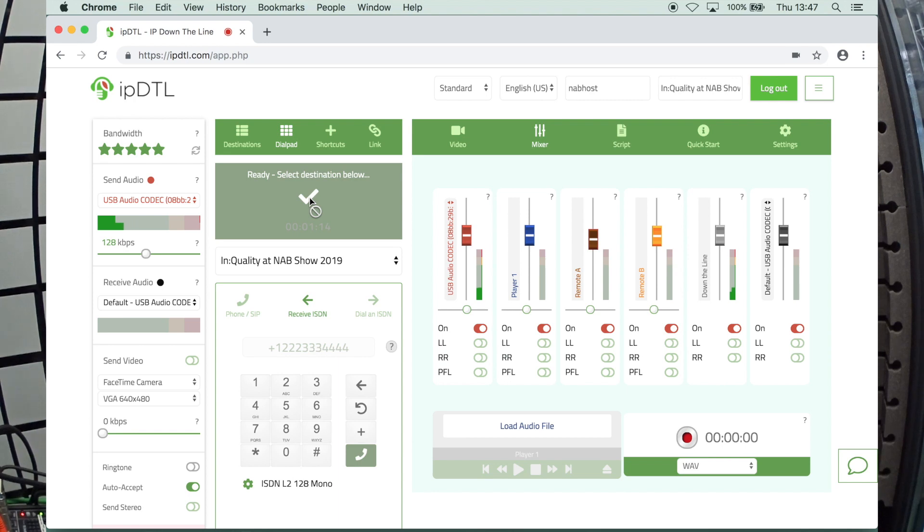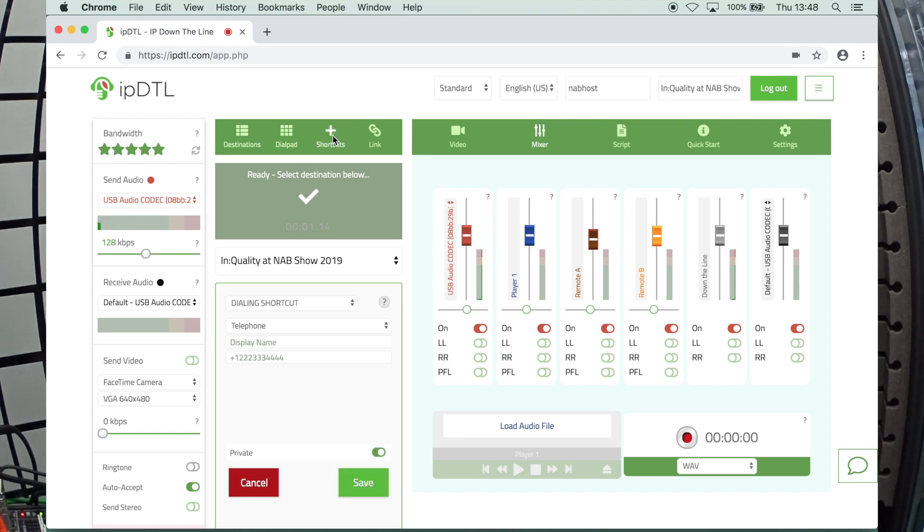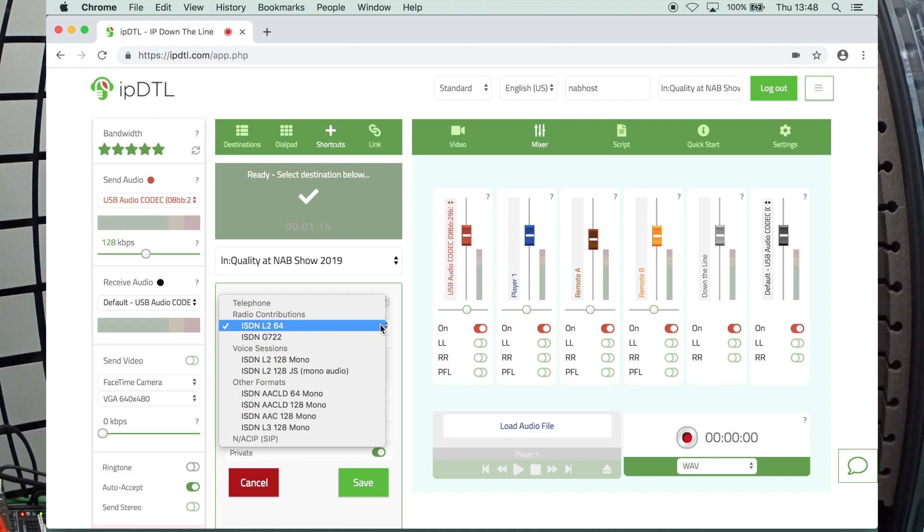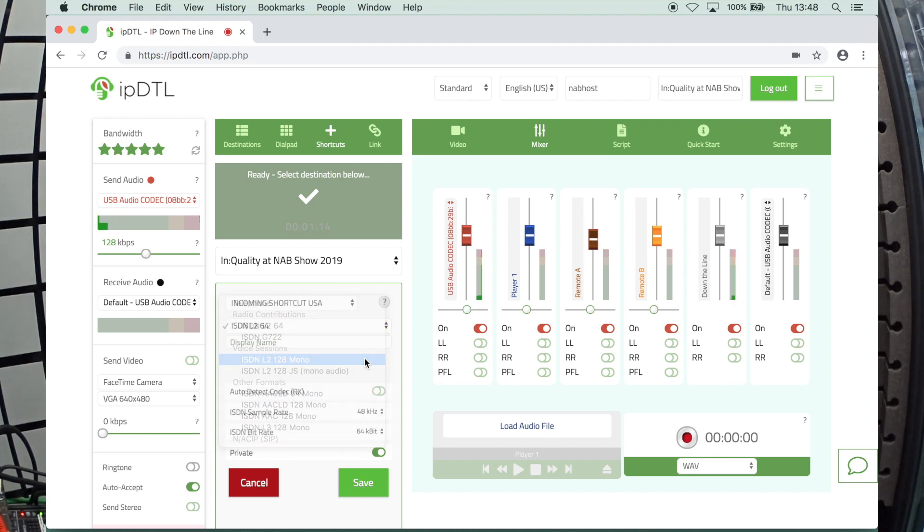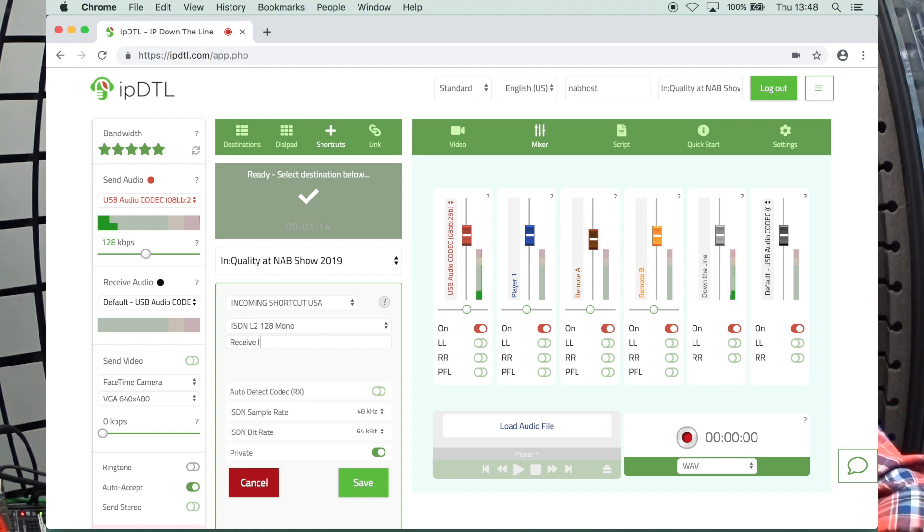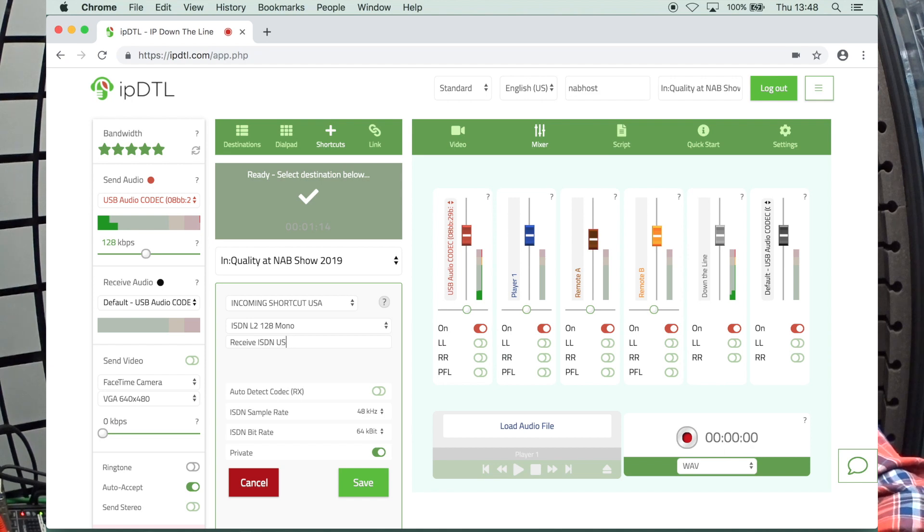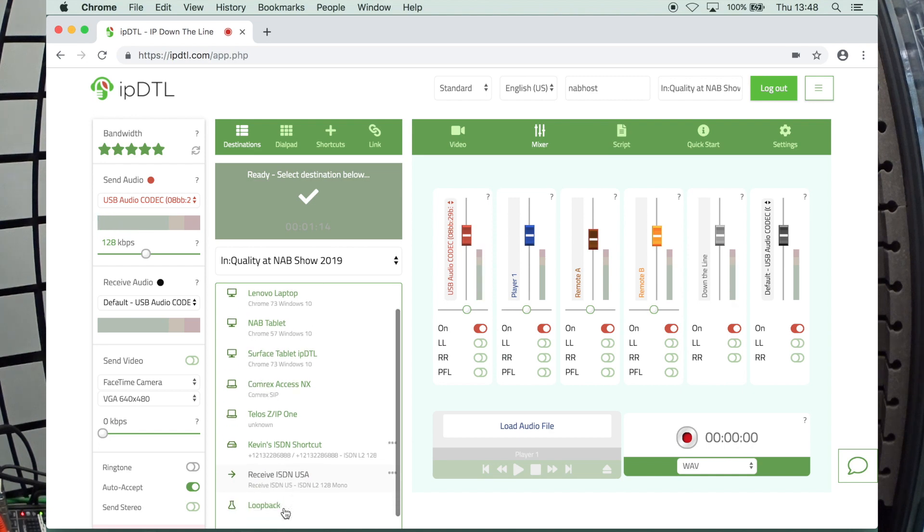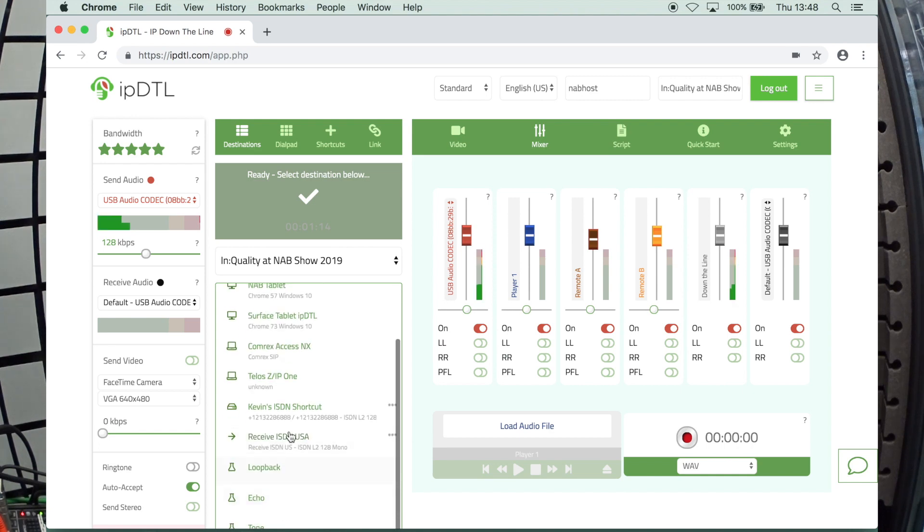But what you can do is you can go up here to where it says shortcuts. And what I want to do is I want to create an incoming shortcut USA. Then I'm going to click on the next drop down and go to L2-128 mono. Right here where it says display name, we're going to call this receive ISDN USA. All right. And then we're going to click save. You'll see it right down here.